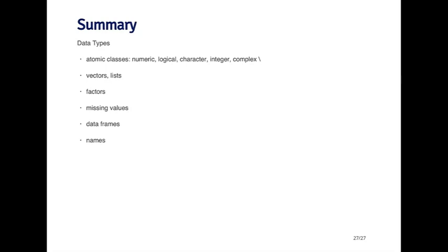We talked about how vectors can only have elements of the same class, and the main exception to that is lists, which can have elements of different classes.